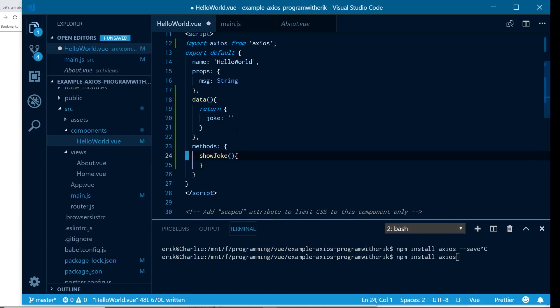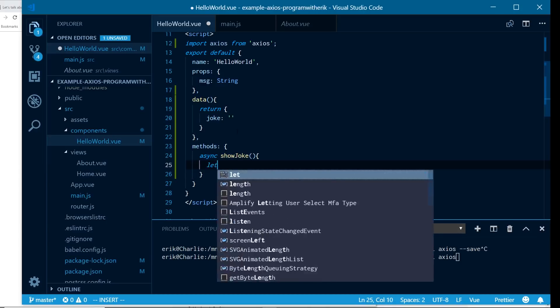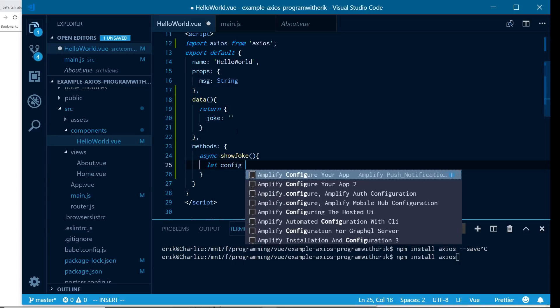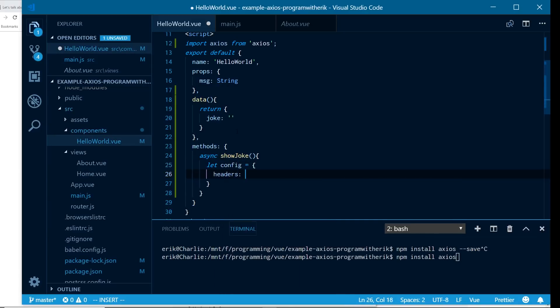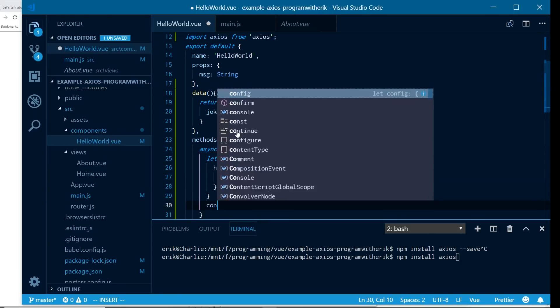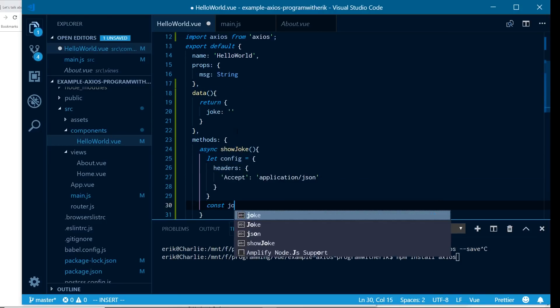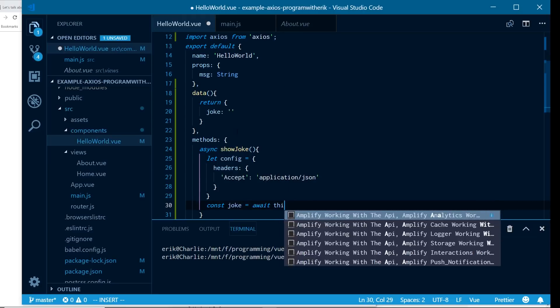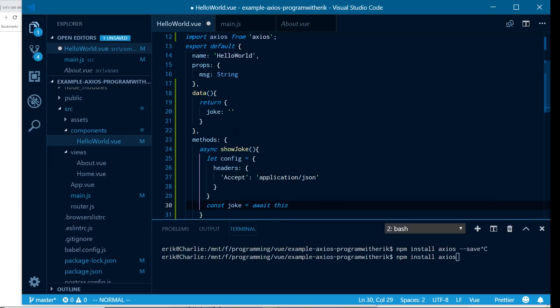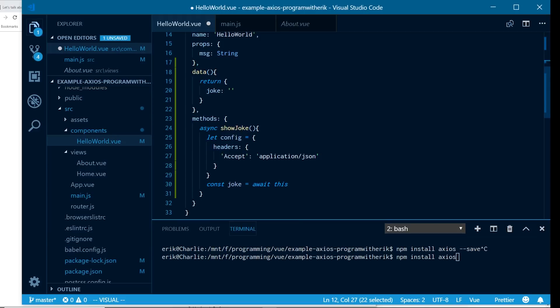So instead of doing that, we actually want to do our Axios call. So I'm going to make this an async function and then I'm going to connect to a joke server. So I already have one in mind. There's actually one called I can has dad joke, which should work pretty cool. So I'm going to first add a config. And then in here, I'm going to put in accept header and put in application JSON.